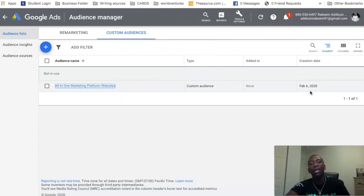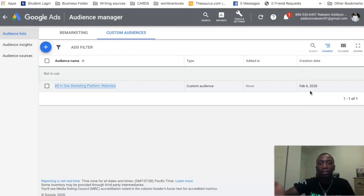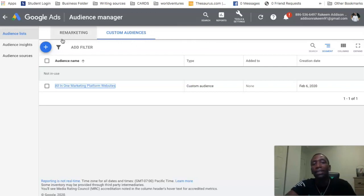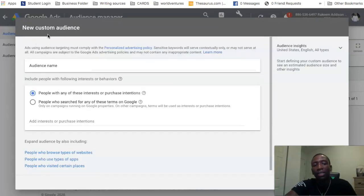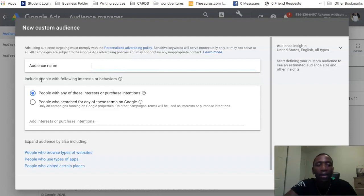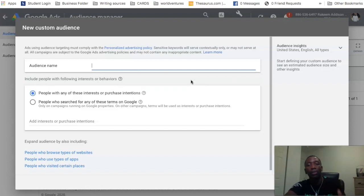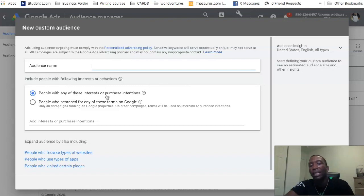I already have an audience that I created back when there was custom affinity and custom intent — February 6, 2020 was when I created this specific audience. Now let's get into the differences of how it looked prior versus how it looks now. If I click the plus, you can see 'new custom audience.' You put the name right here, and then it says 'include people with the following interests or behaviors.'